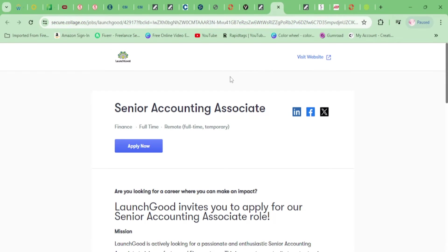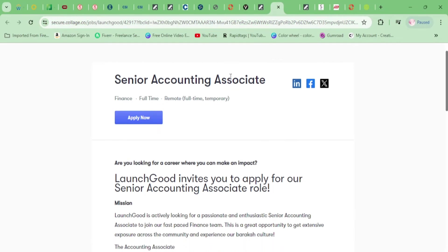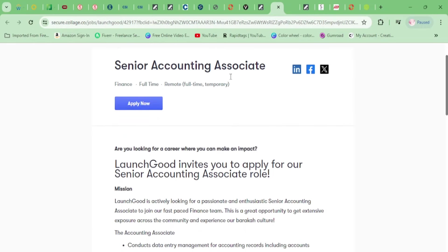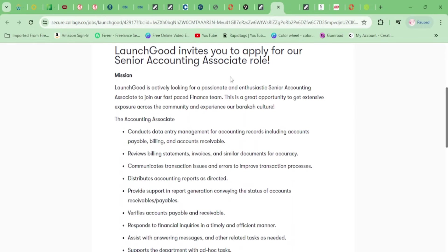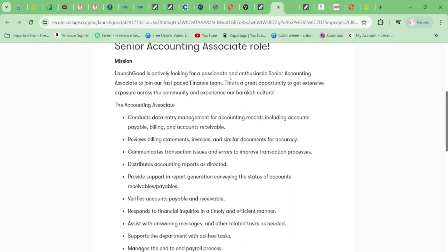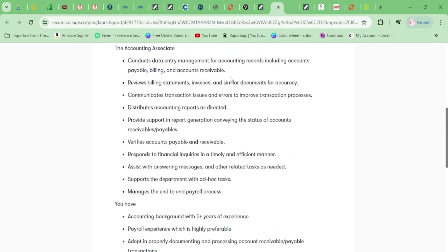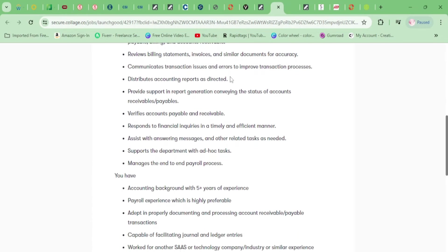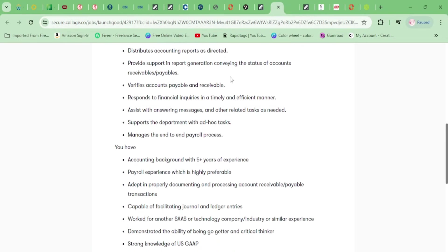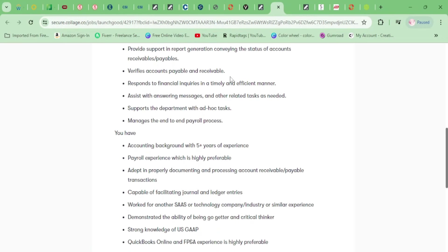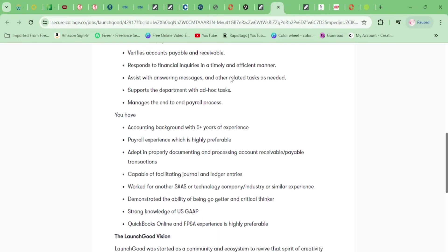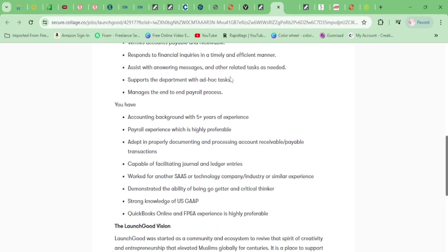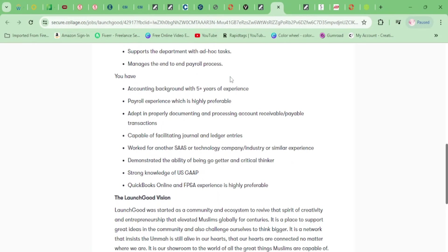All right, let's move on here. We have a Senior Accounting Associate. This is full-time but temporary, so keep that in mind. You'll be conducting data entry management for accounting records. You'll be reviewing billing statements, communicating transaction issues, distributing accounting reports, providing support and report generation, verifying accounts, responding to financial inquiries, assisting with answering messages and other related tasks as needed.